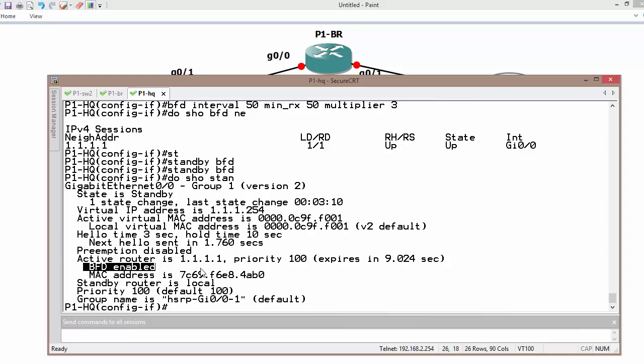As soon as the gateway or device goes down, the other device is going to take over the role, which is responding to ARP and actively forwarding traffic to the internet.